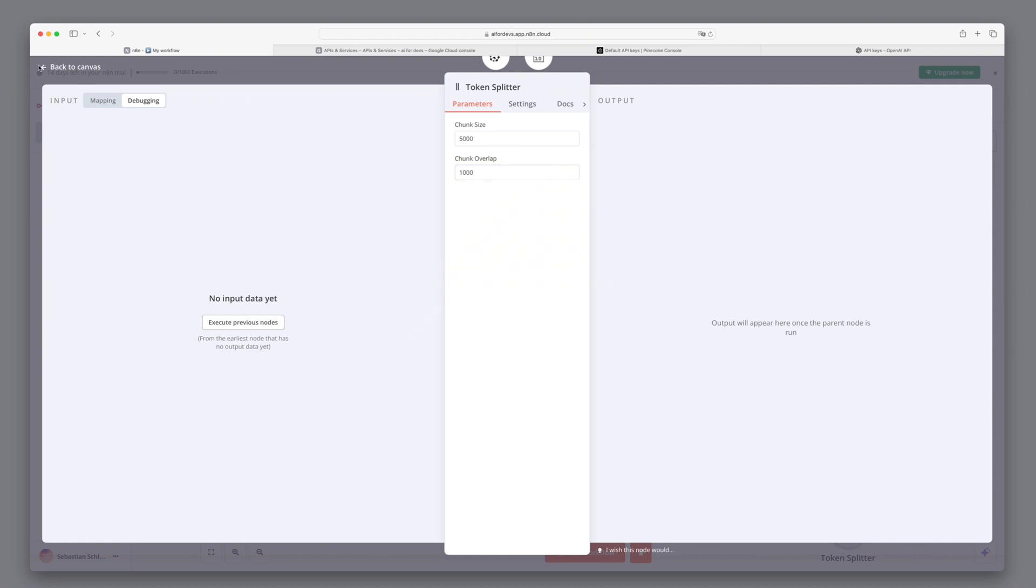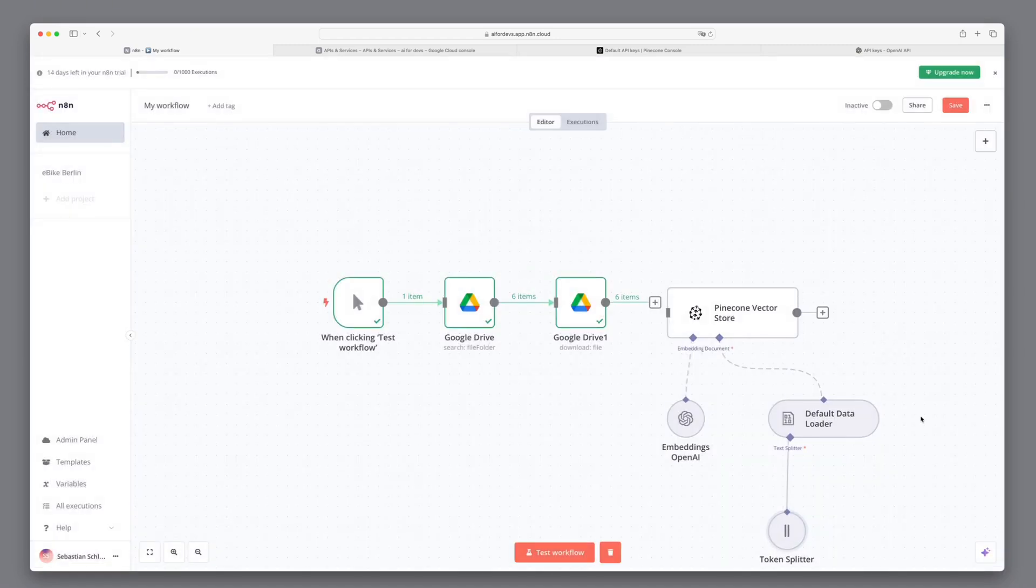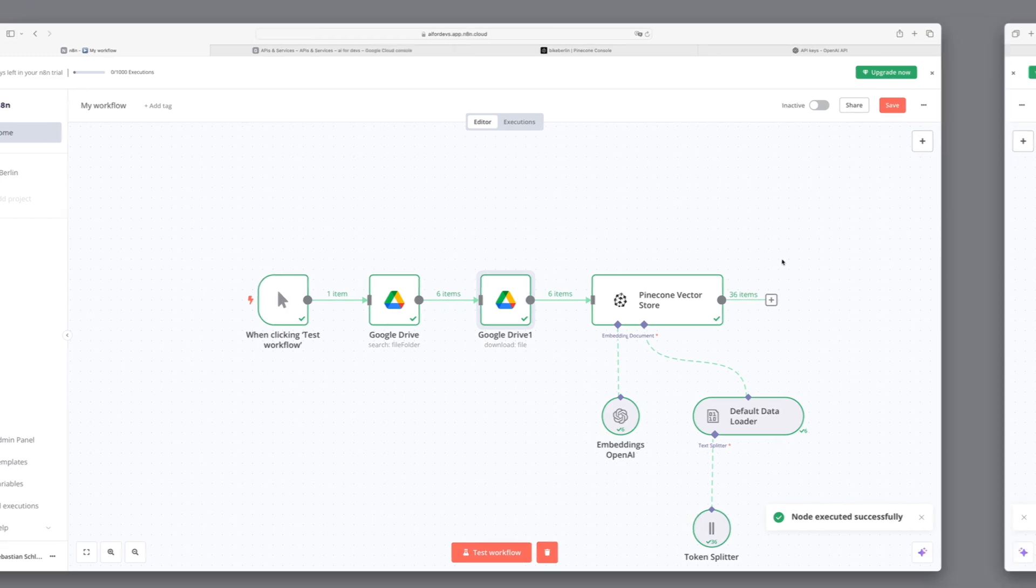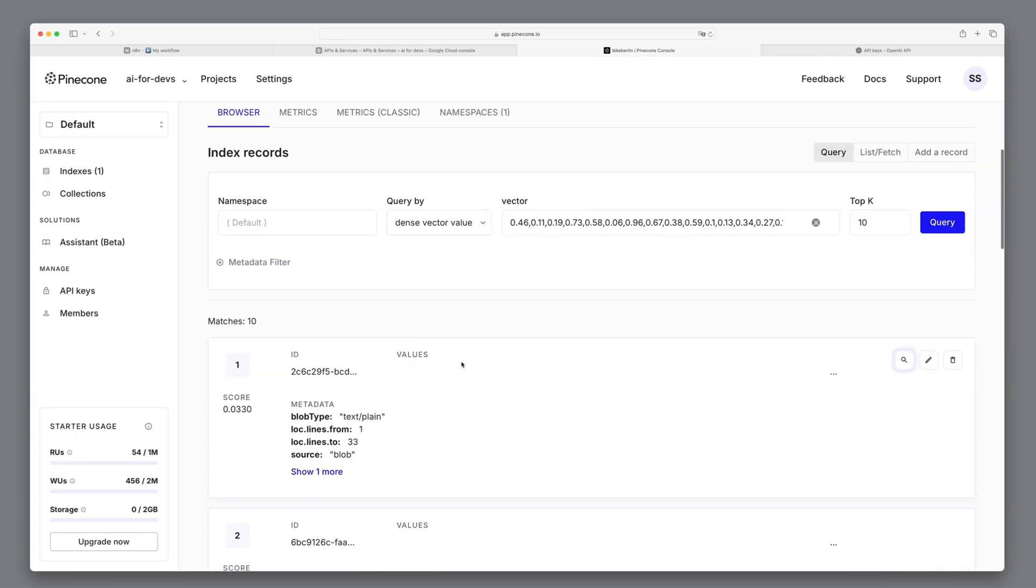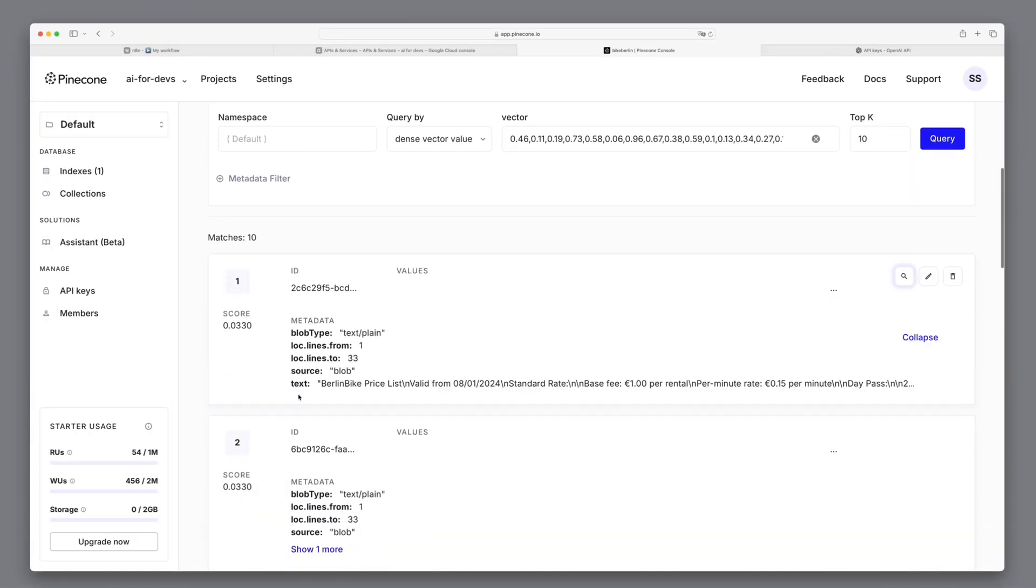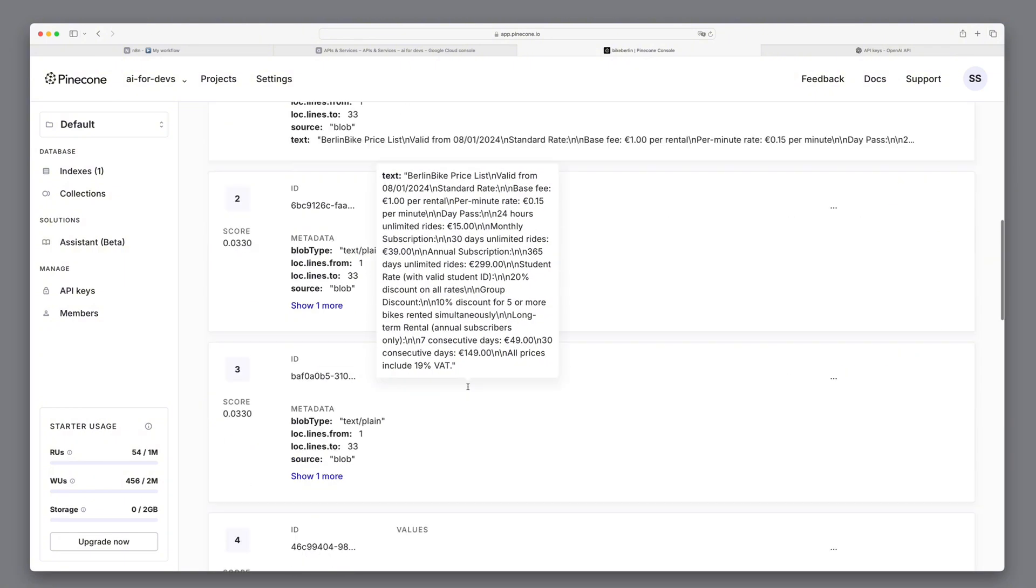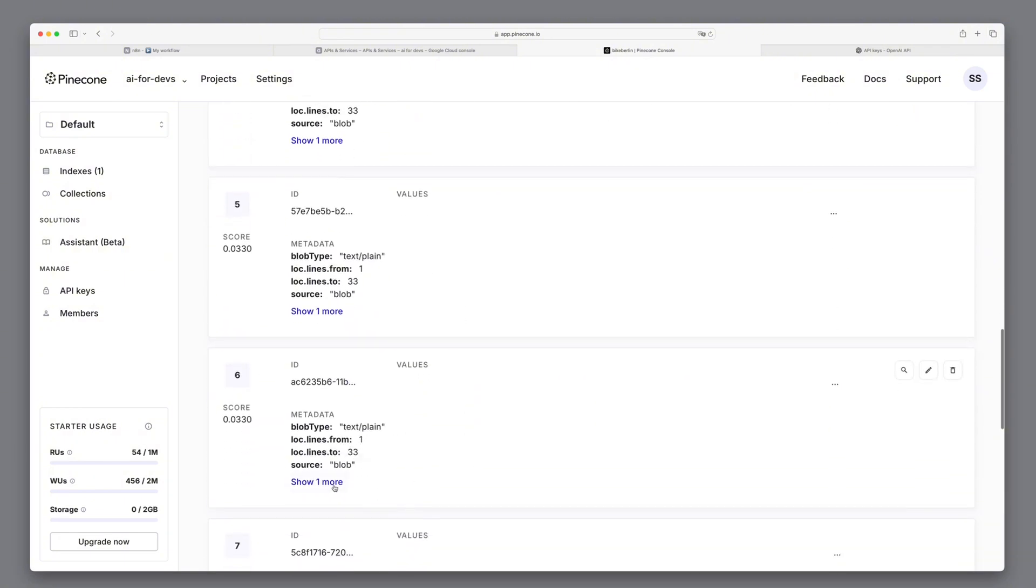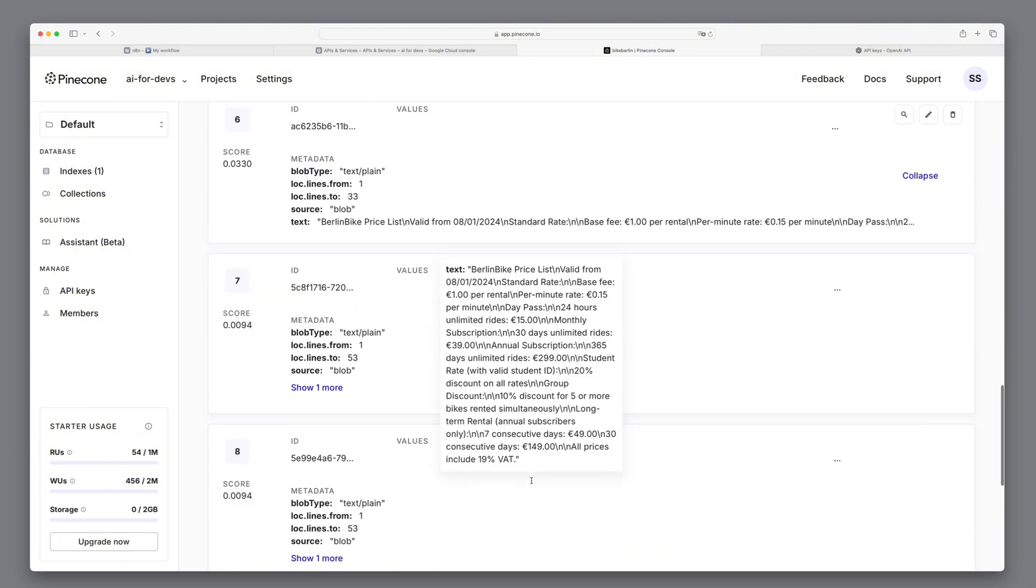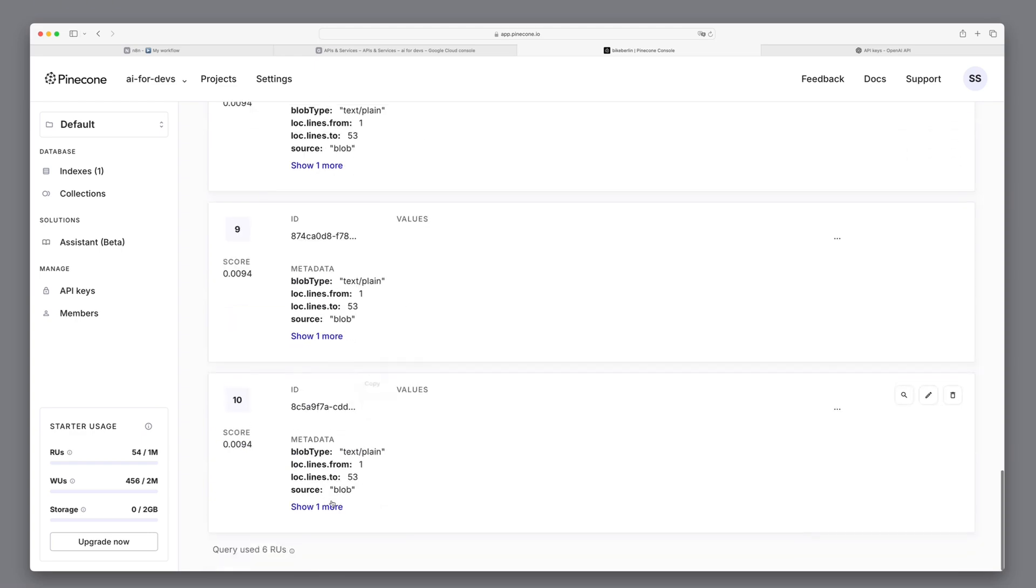Good. Then we can execute it. For this, we just click on the small play button. OK, that looks very good, and we can now look in Pinecone whether the data has been correctly entered in our index. We see several entries. And if we go to the clear text view, then we see the content of the different text files with information such as the locations or the bike types. Perfect.